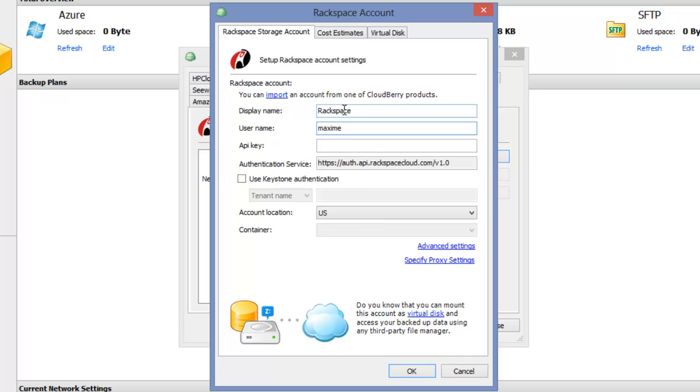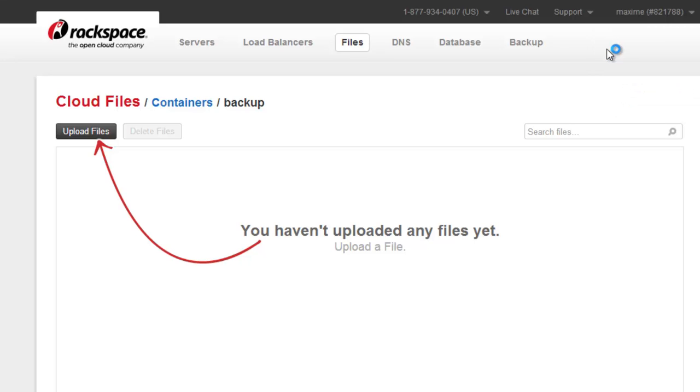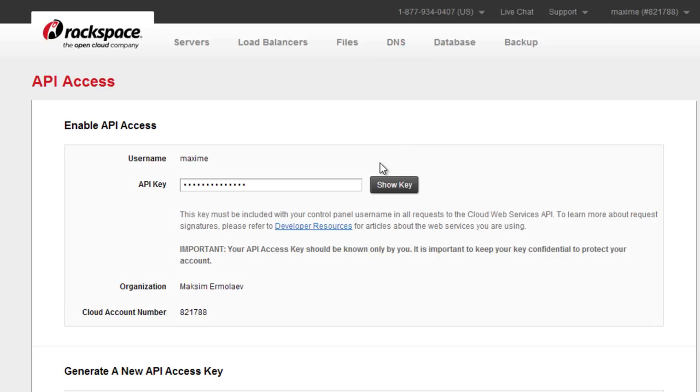And your API key can be found in the control panel. In the top right corner, click on your username and select API keys. Click show key button and copy the key.